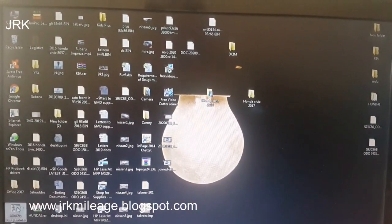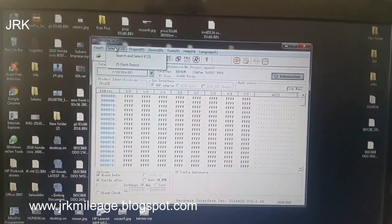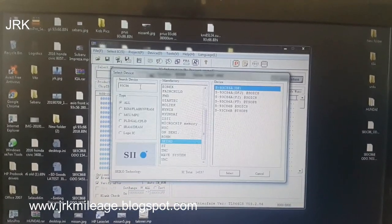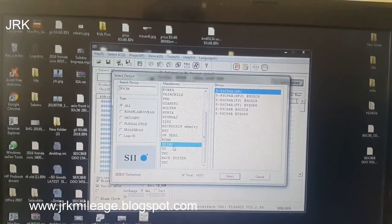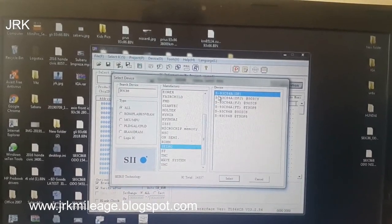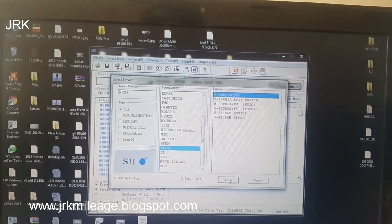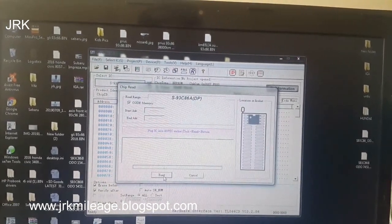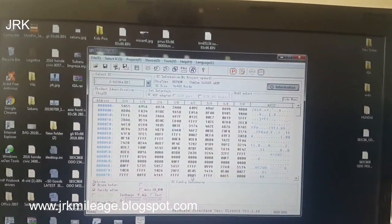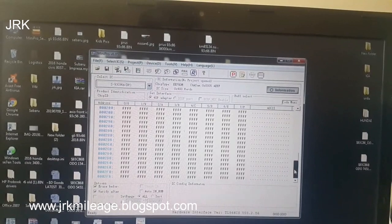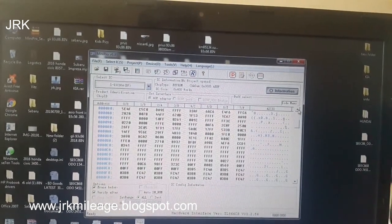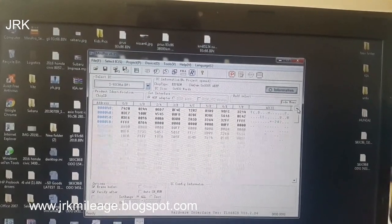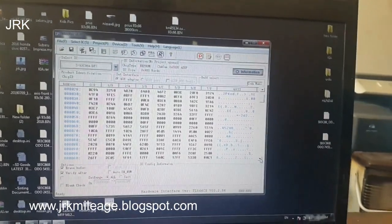Then go to your programmer software. Here, select the IC, search 93C86. CQ as 93C86 ADP selected, then read it. You can see a lot of hexadecimal codes in here.